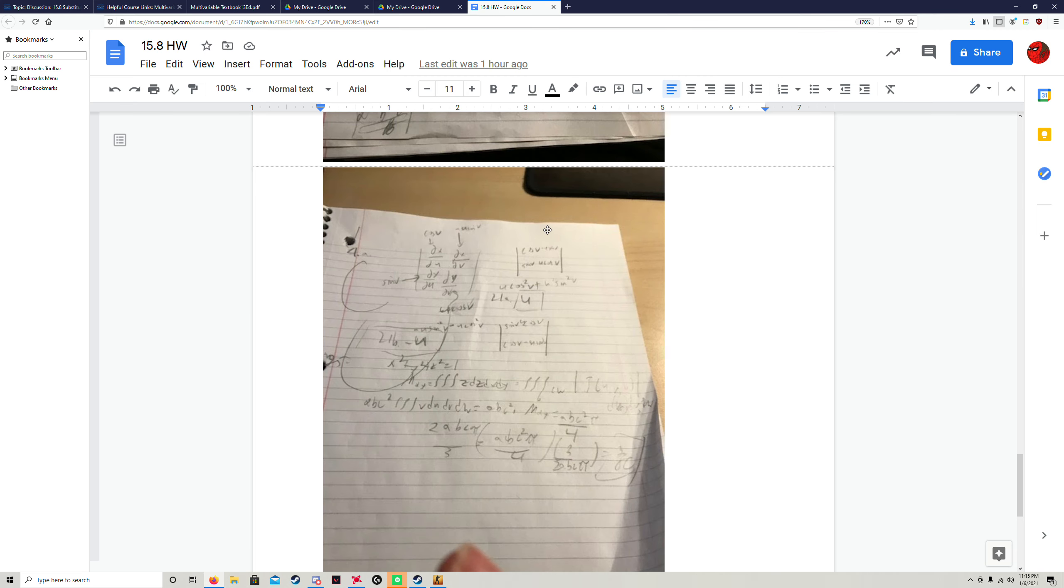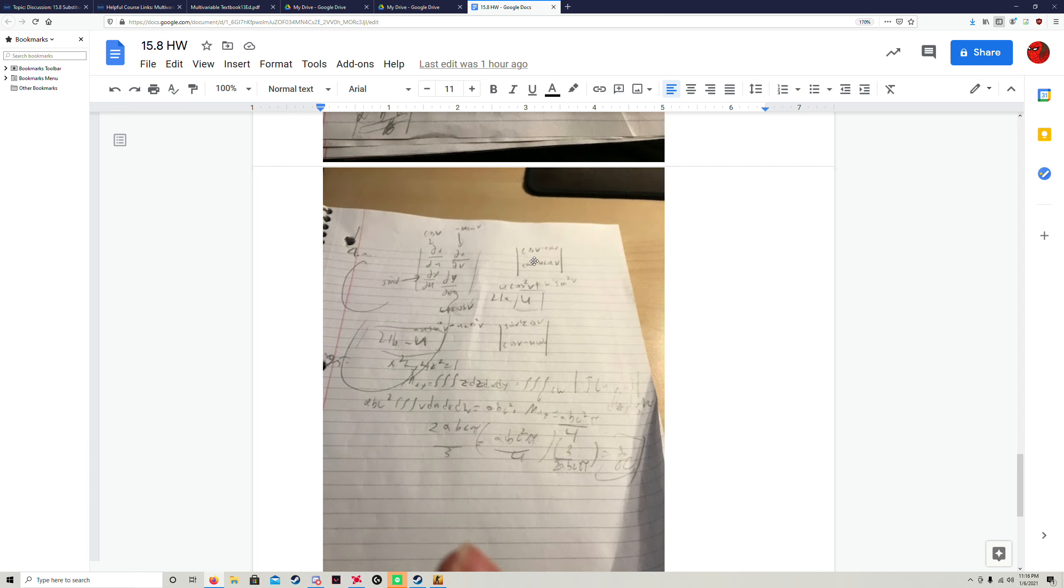Then you just have to plug that in. Because it's sines and cosines, you know 99 percent of the time that means we get a one somewhere in there, which is the case here. So you have u cosine v times cosine v, that gives you u cosine squared v.